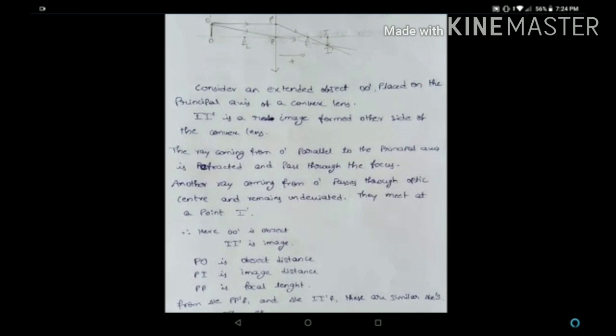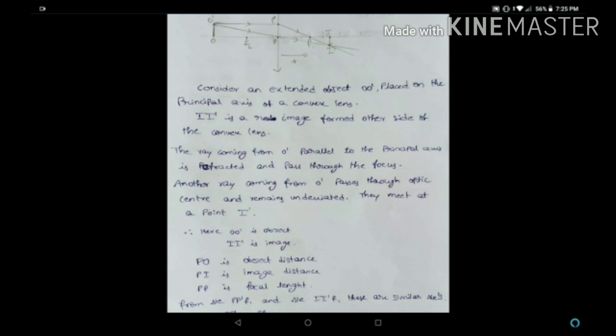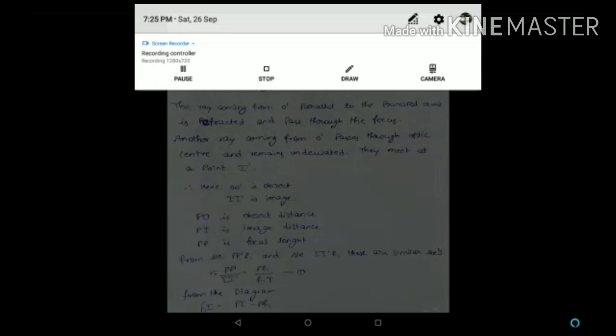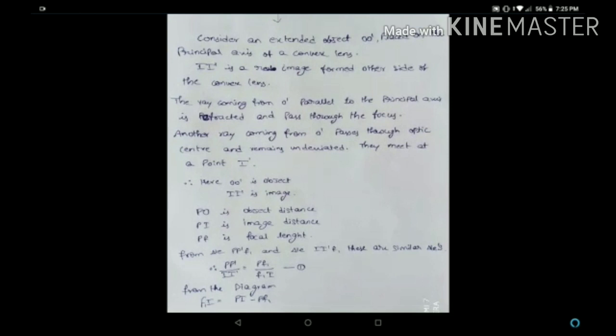Now let's consider two similar triangles: triangle PF1P' and triangle F1II'. Since these are similar triangles, we can conclude that PP'/II' = PF1/F1I. Let's consider this as the first equation.